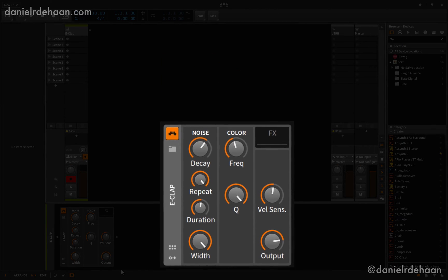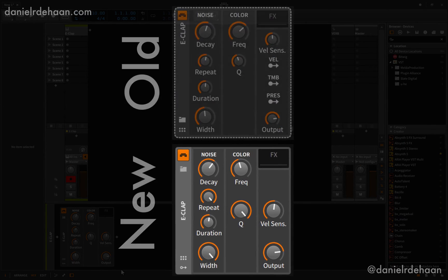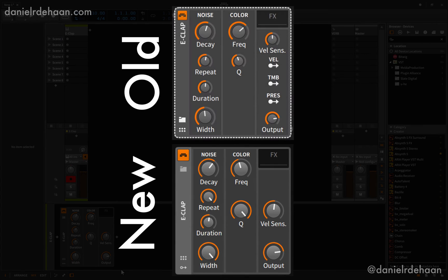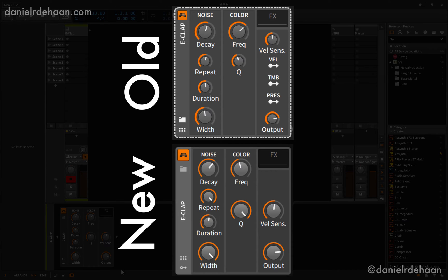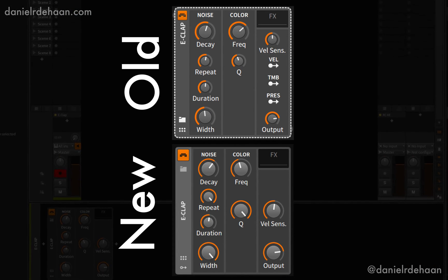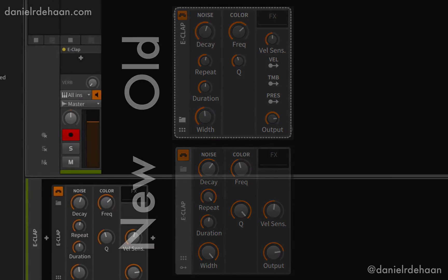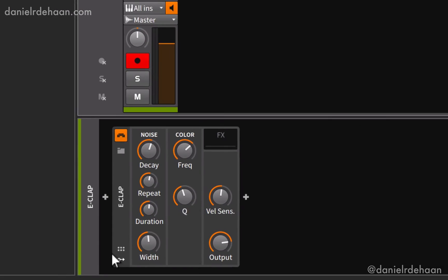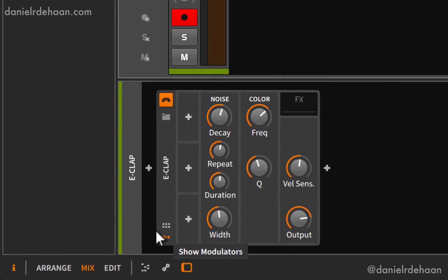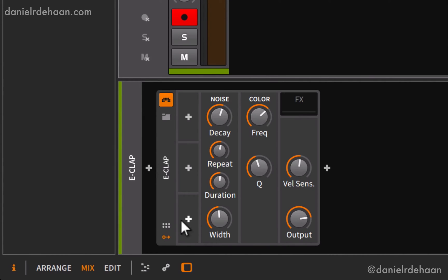So like all the other devices in Bitwig 2.0, what they've done is essentially just refreshed the user interface and pulled out all the modulation sources from the instrument itself and stuck them on the left-hand side in our modulation section. So if we need the LFOs or additional envelopes or anything, we can just add them in here using the little plus icons.